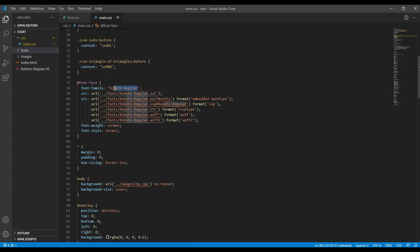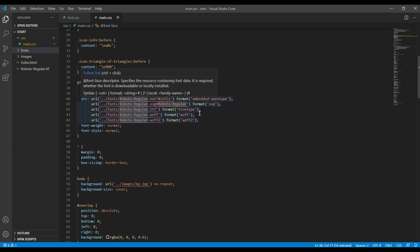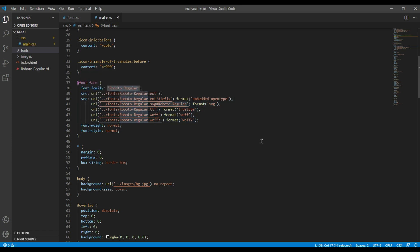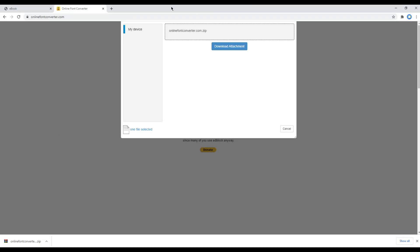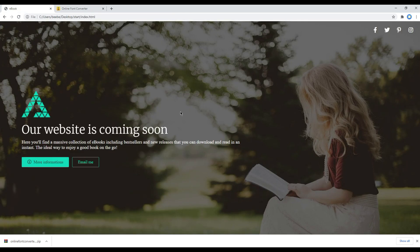Now you can add this font-family wherever it is needed. I will add it to the main body with font-size 16px, line-height 1.8, the font-family name, and sans-serif as a fallback.